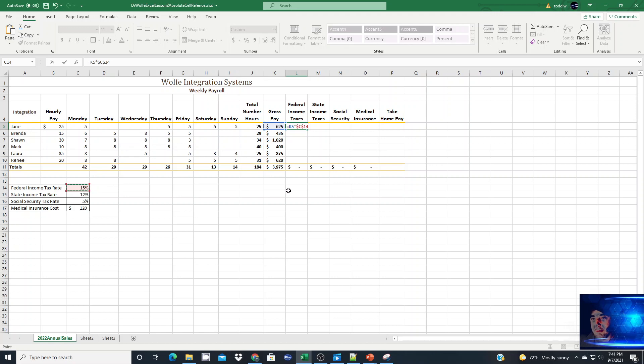You see automatically the dollar sign before the C and the dollar sign before the 14 is placed for us. So instead of us having to manually turn that into an absolute reference, the F4 key is the shortcut to make it a bit faster.